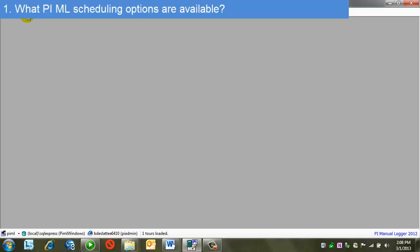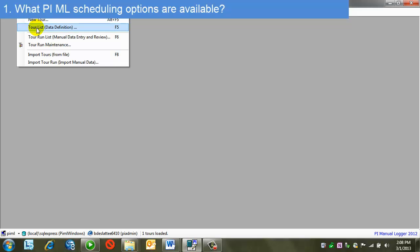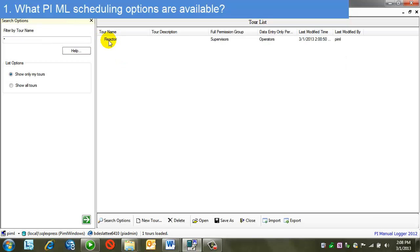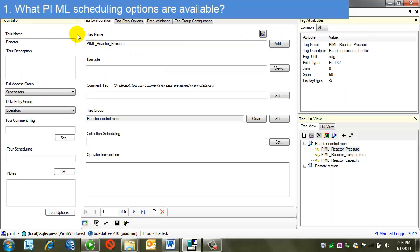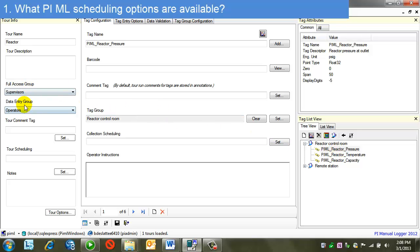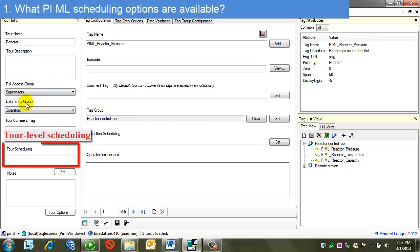Let's look at a tour definition. I'm going to go to an existing tour reactor. It's been previously configured. It has all of the tags that need to be there, it has groups, and of course I've set the order in which I want to take the readings on the tags. Security's been set. But the tour was not set up with scheduling originally. You see this is blank.